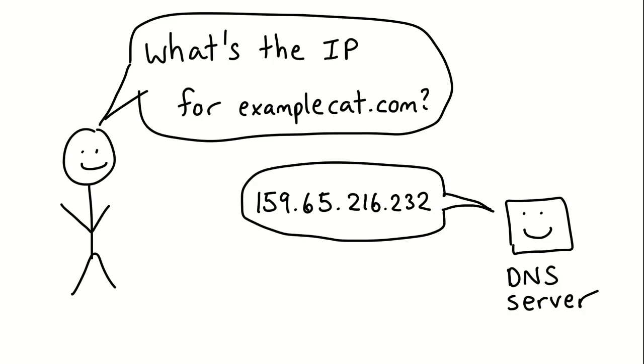What it does is it resolves and gets you the IP address for a domain name. So you ask a DNS server, what's the IP for examplecat.com, and it'll reply with some IP address, or facebook.com, whatever domain you want.